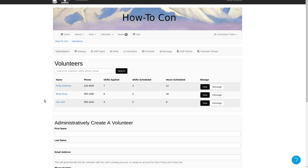In this video we'll look at volunteer messaging. We're starting out on the volunteers page because the messaging page configures slightly differently depending on how you get to it. First we'll go to the messaging page using the message link available in the volunteer navbar, so we'll click on that.